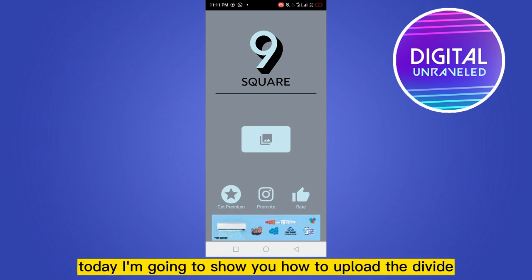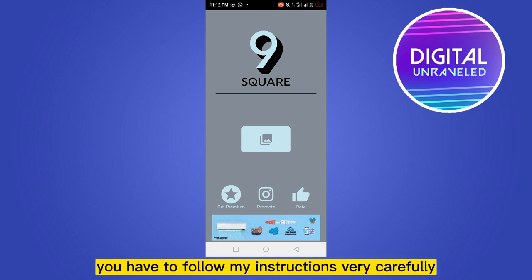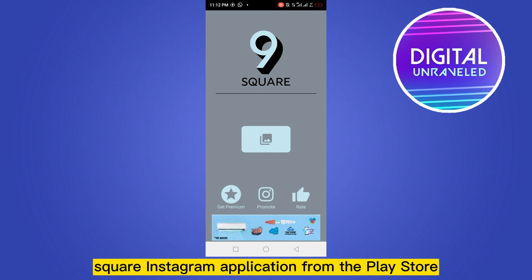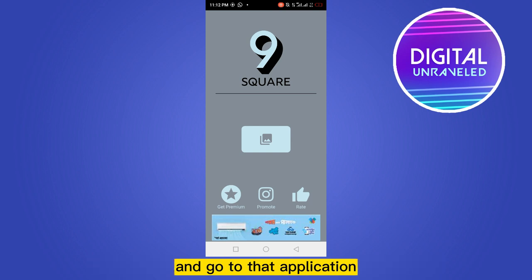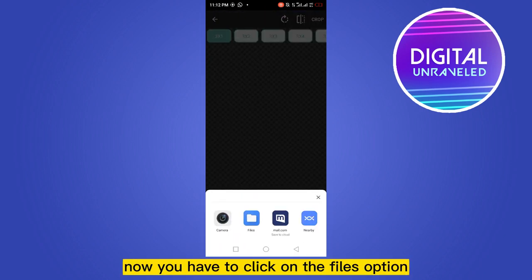Welcome to this channel. Today I'm going to show you how to upload divided photos on Instagram. For that, you have to follow my instructions very carefully. First of all, you need to install the 9 Square Instagram application from the Play Store. Open that application and click on the gallery option.